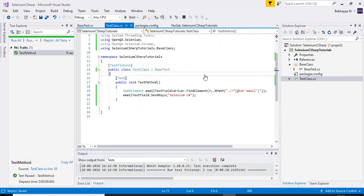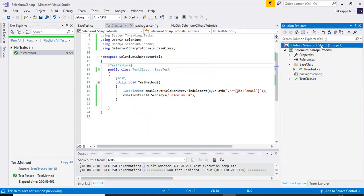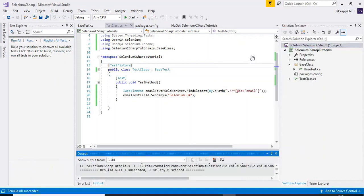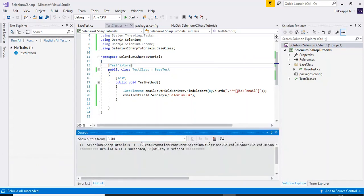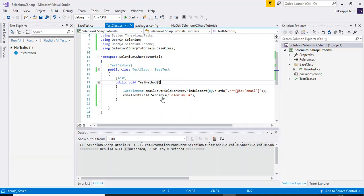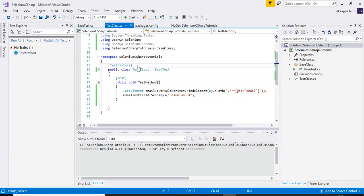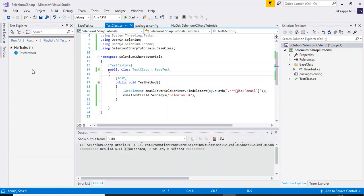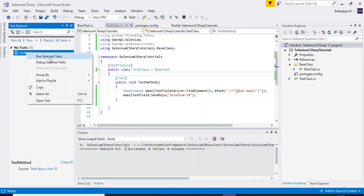Now everything is fine. Before running, I'll build the solution — first clean it, then rebuild. It will show any errors. There are zero failures and zero skipped. To run a test, right-click on the method in the test explorer and select 'Run Selected Test'.